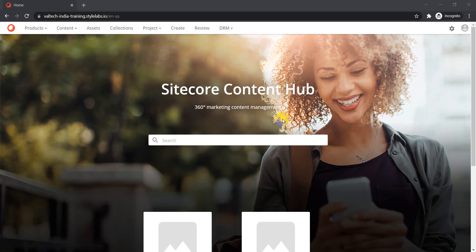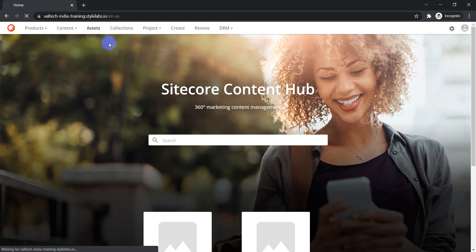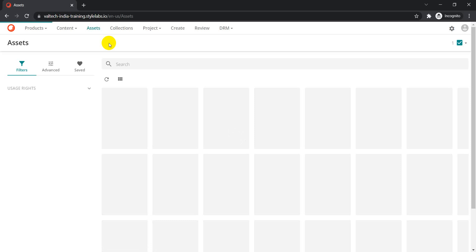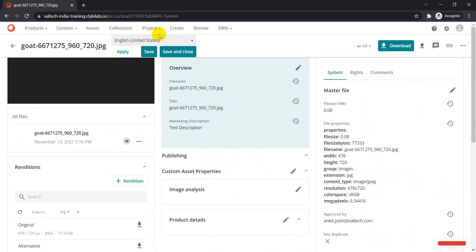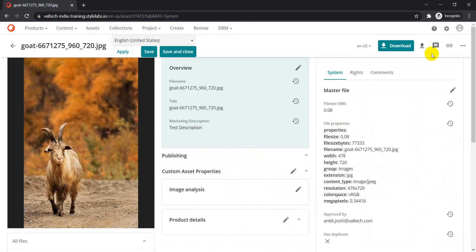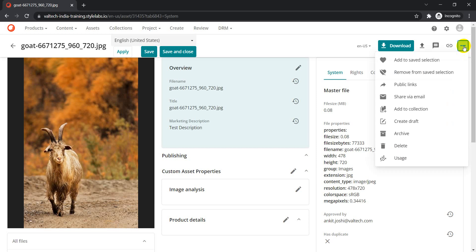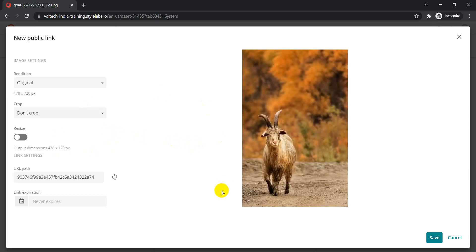Let's go to our assets landing page and take a look at one of the assets. Let's take this asset as an example. If we go to the detail page of this asset, we can see this is the direct link. If I click on the more options here, we have a Public Links option. As of now there are no public links available, so it is giving an option to create some public links from here. This is one location where you can either create a public link or view the public links you have already created.